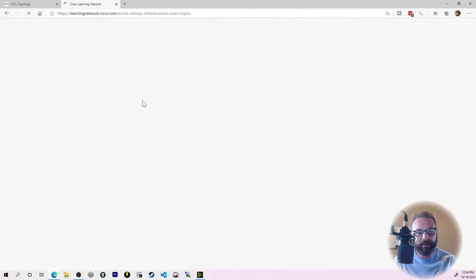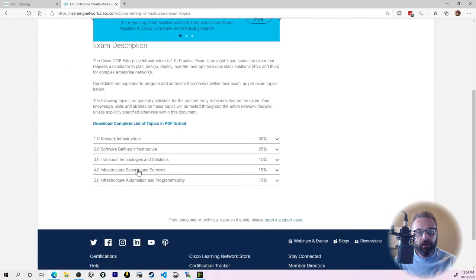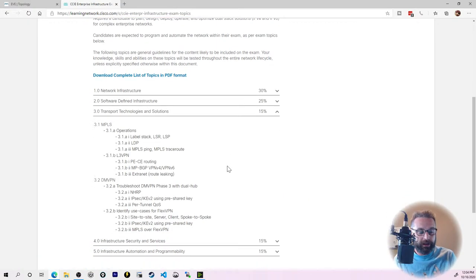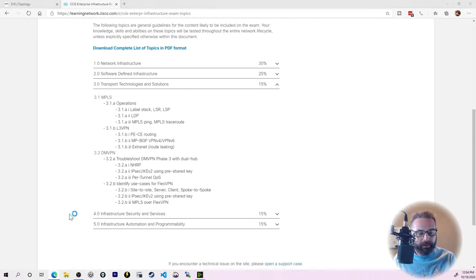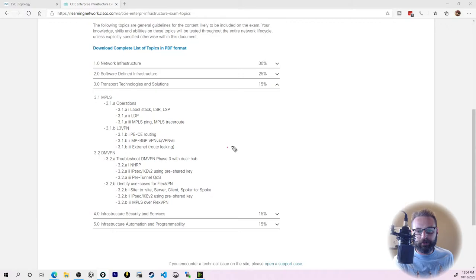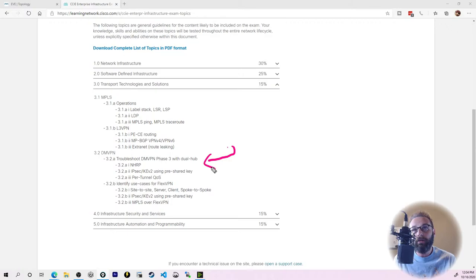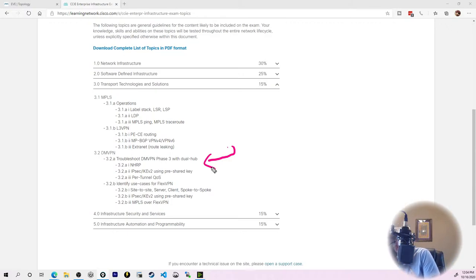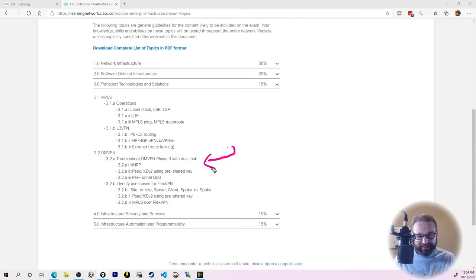So I Google CCIE exam topics and bring it up. Now we are focused on domain three. The big one for me when it comes to transport technologies is DMVPN. A couple versions ago, DMVPN and IPsec tunnels weren't even on the CCIE blueprint at all, which is kind of crazy because it is a pretty popular enterprise solution these days.